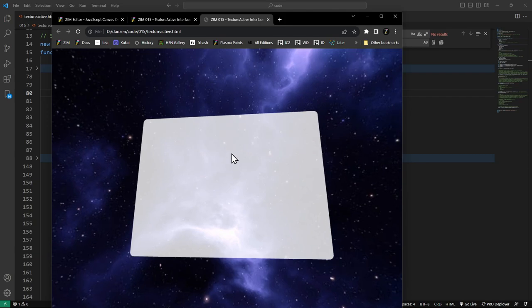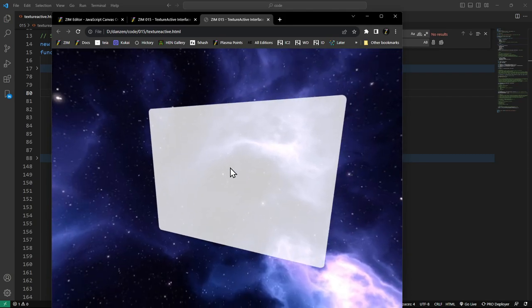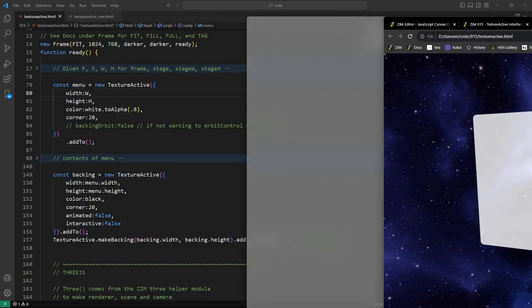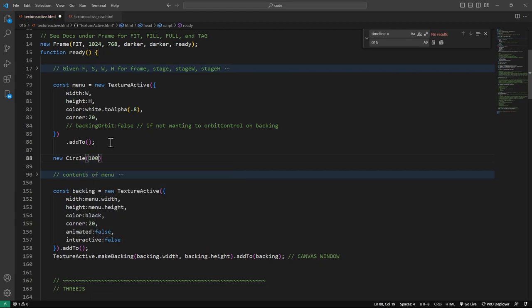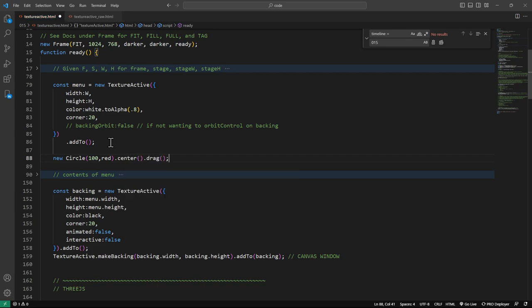Right now I just want to talk about getting something simple from Zim onto this texture. Earlier, we went new circle — let's make it 100, red, dot center, dot drag, like that. That's what we saw in the editor. We're not going to center it on the stage, that would be a big hiccup, because we want to center it on the menu. If it's not in the menu, we're not going to see it on the texture. So there we are centering the circle on the menu.